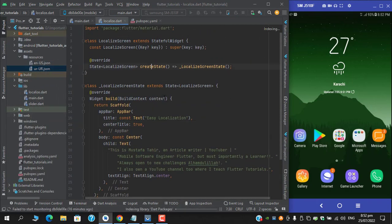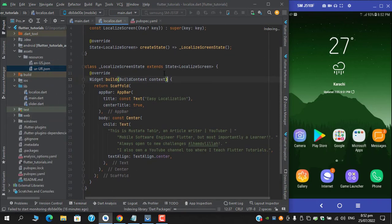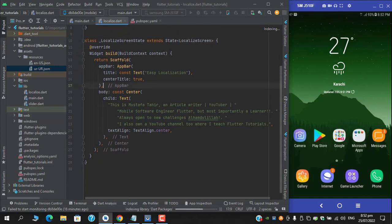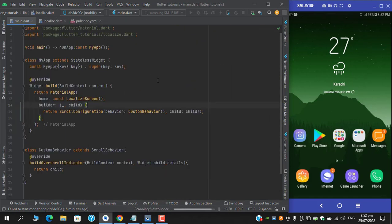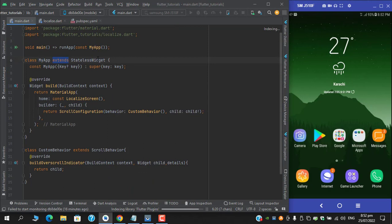Next is we need to initialize this package in our main. And in the main section just before you pass this my app, here we have to wrap it first with Easy Localizations.